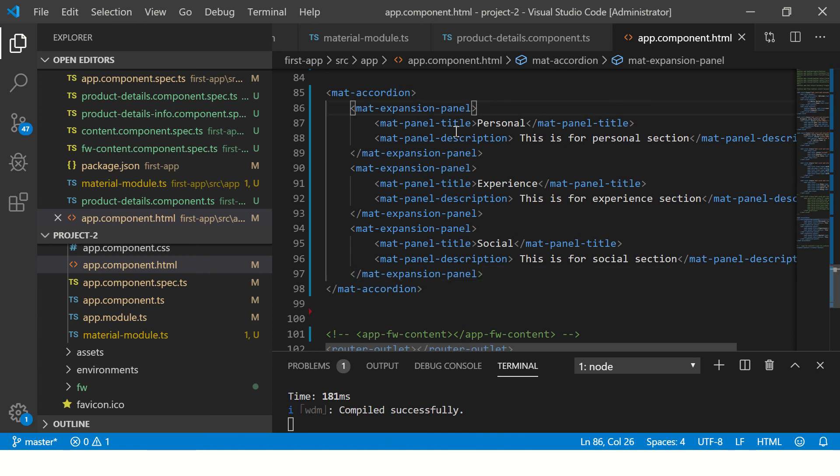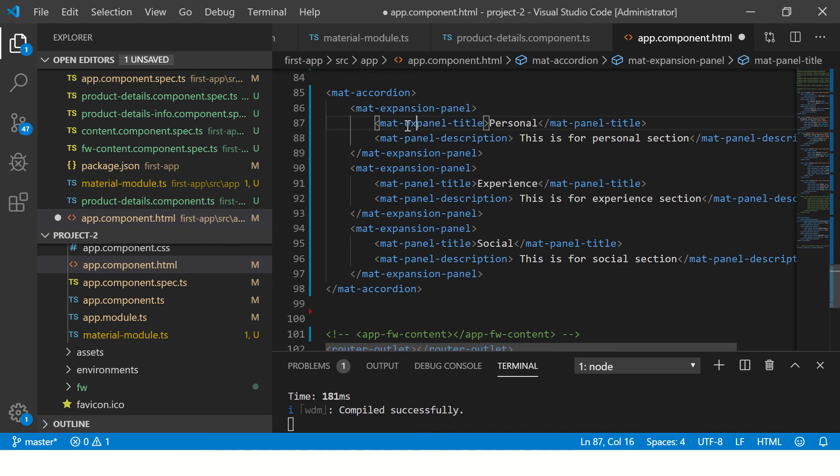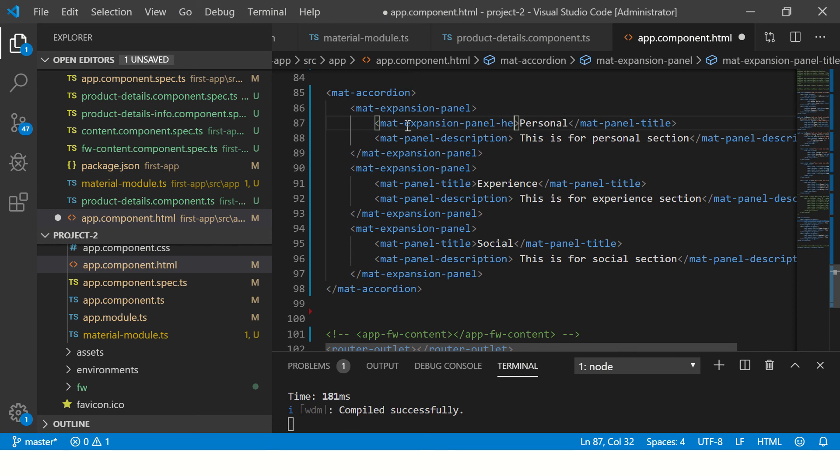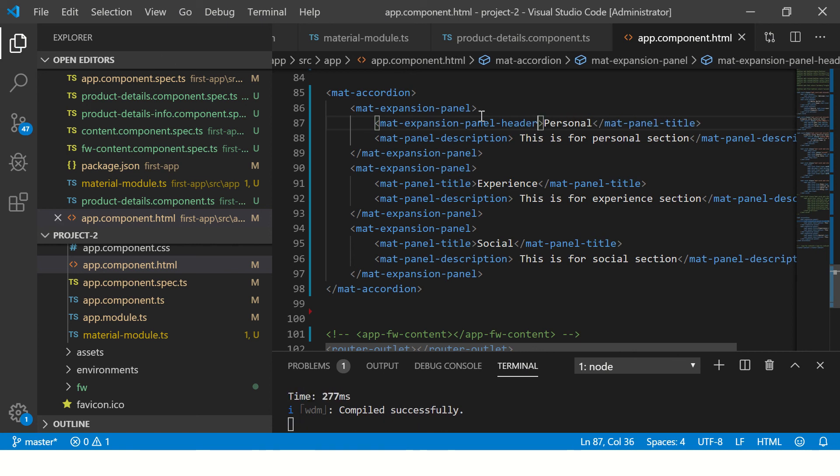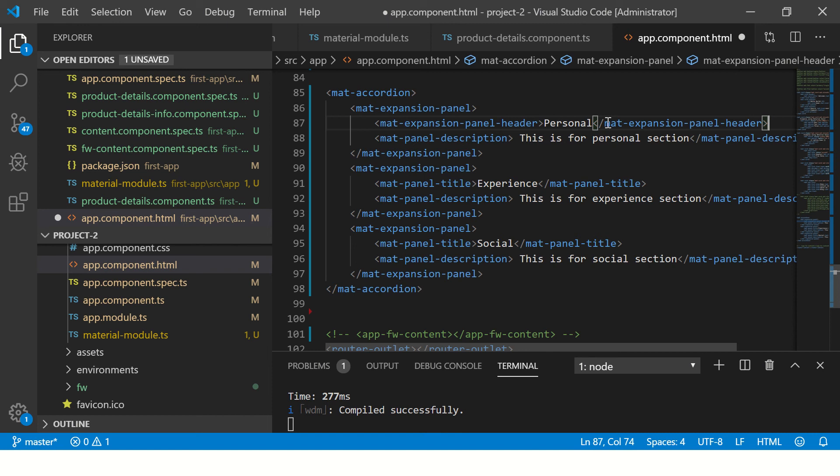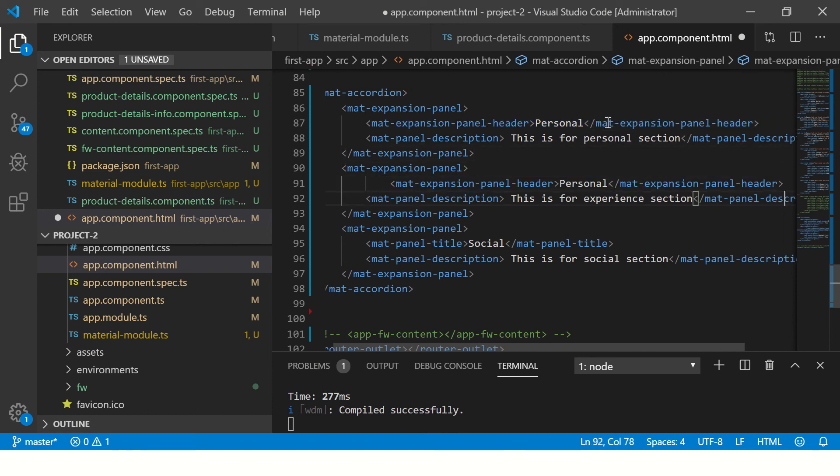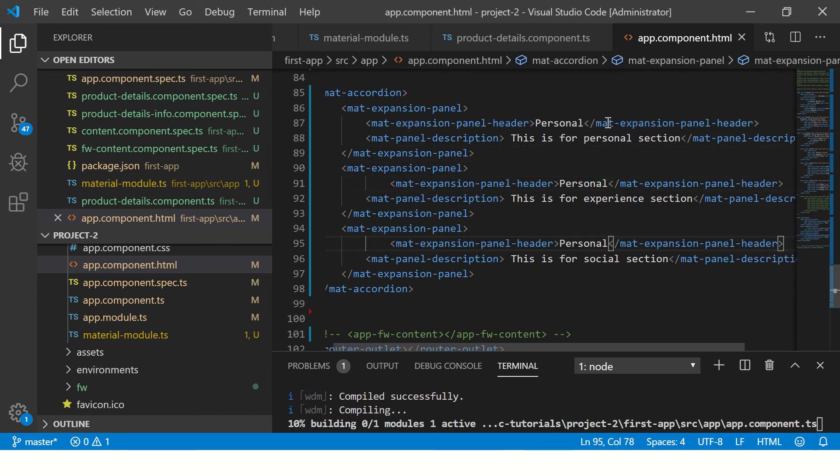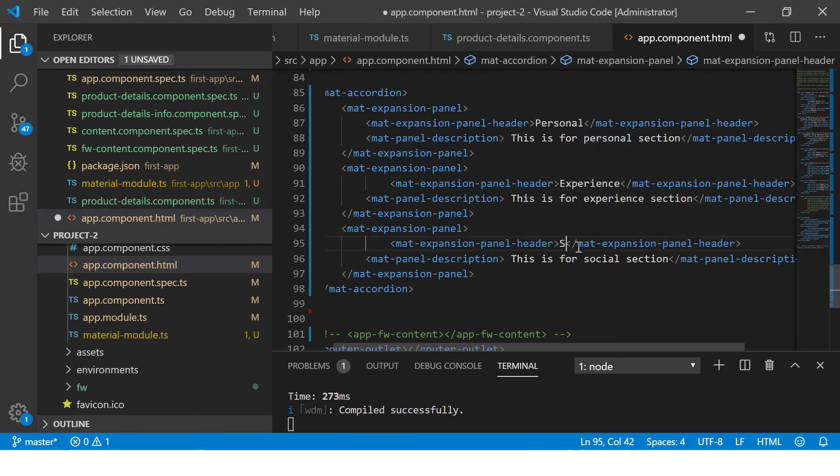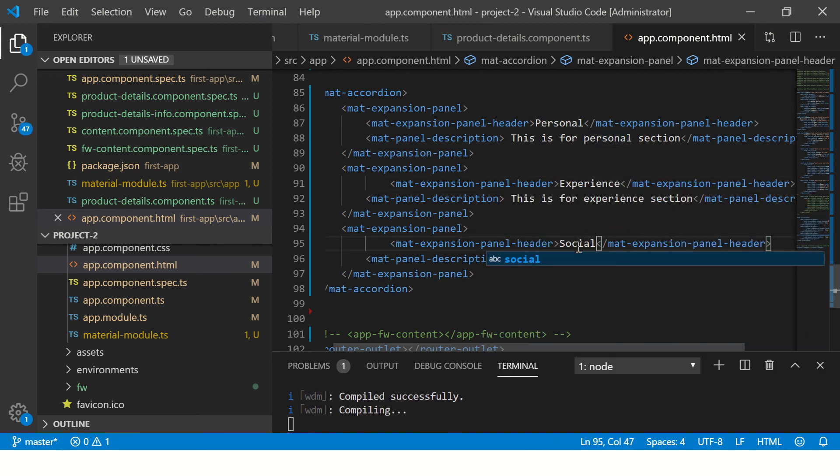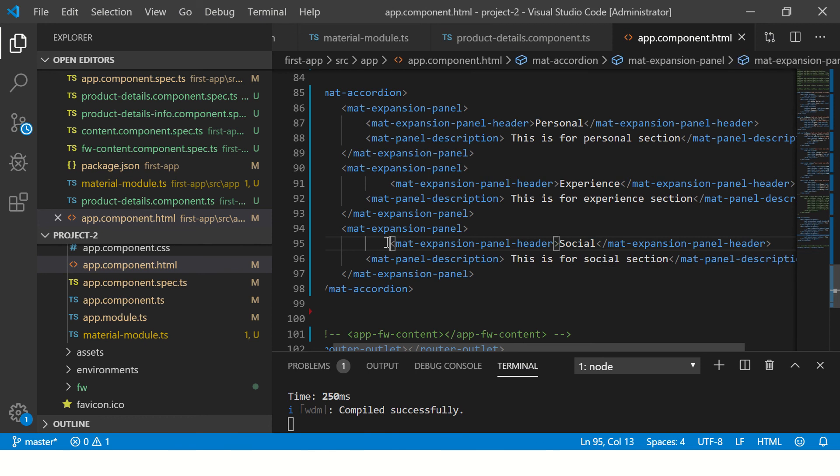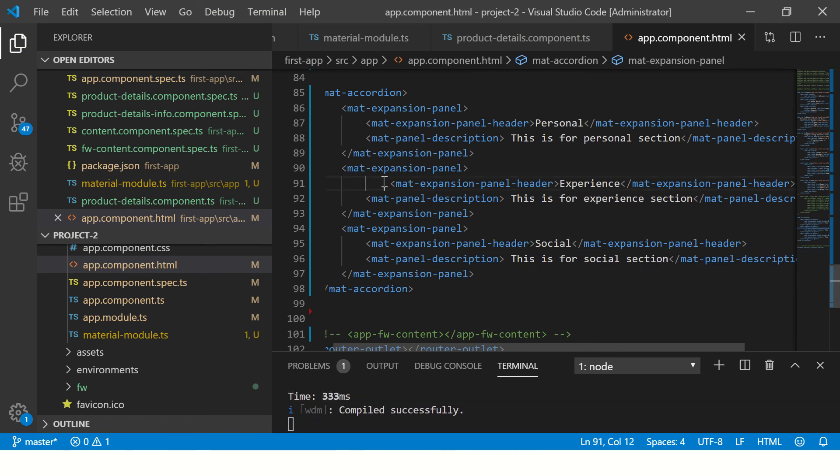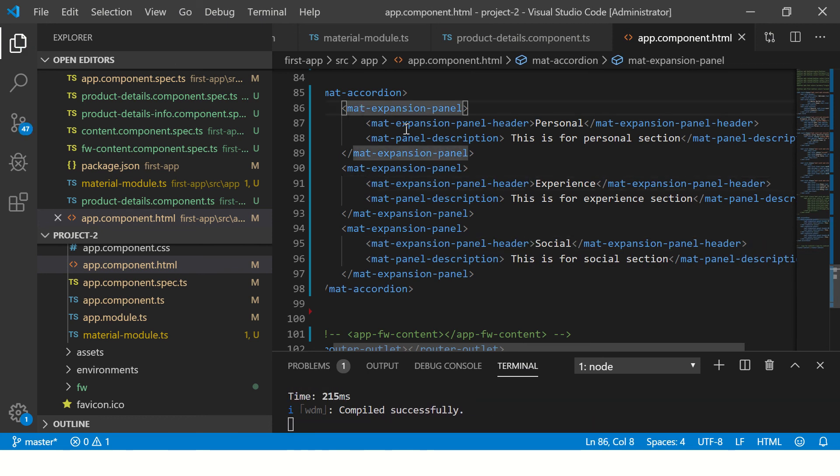Mat-accordion, mat-expansion-panel... okay, this is expansion panel, it's not title, it's called header everywhere. Sorry about that. Similarly, we'll use a closing tag for it and we'll copy it. This is experience and this is social.